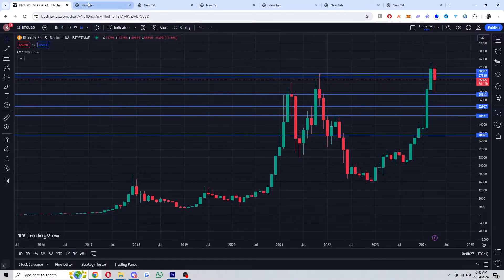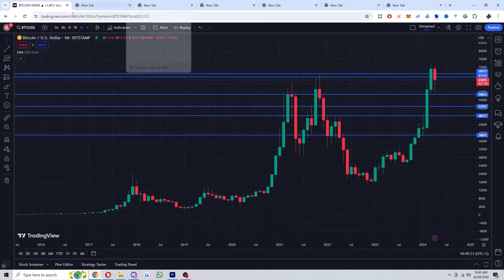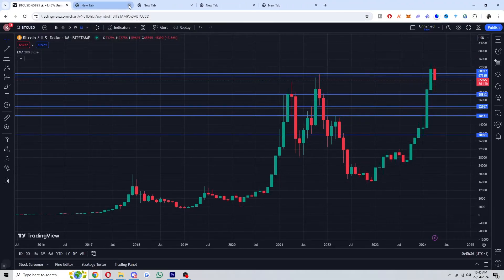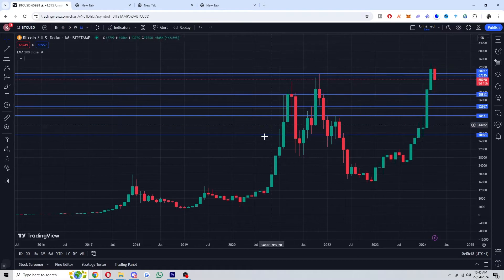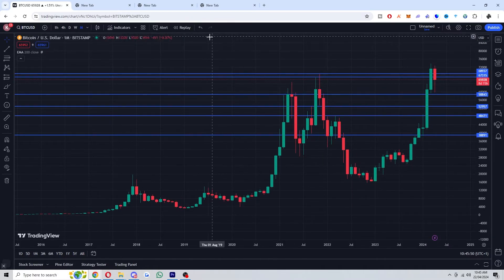If you have loads of tabs open at the top of your browser, it could actually slow down your PC if you don't have enough RAM. So what you should do is close down any tabs which you're not using, and that will free up space for TradingView to load the chart without it lagging.